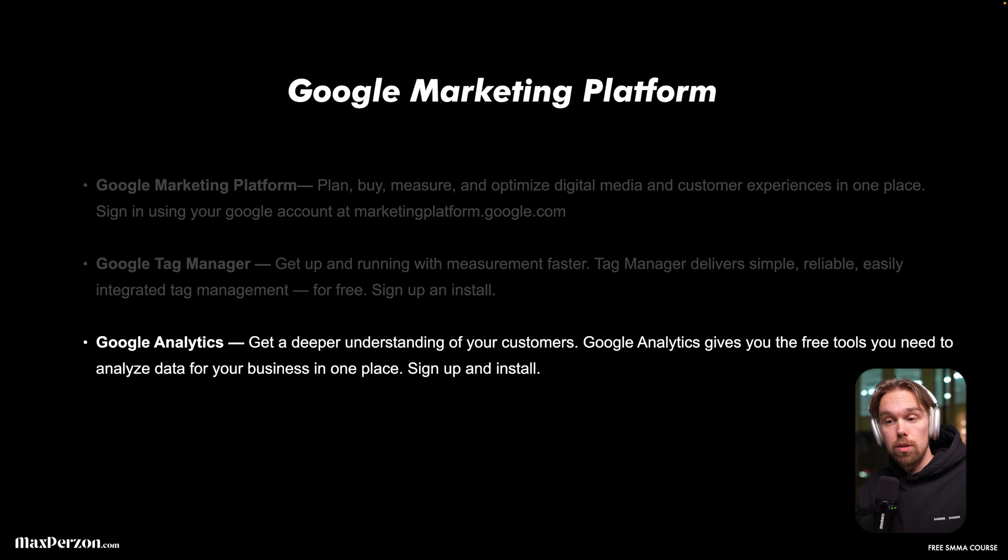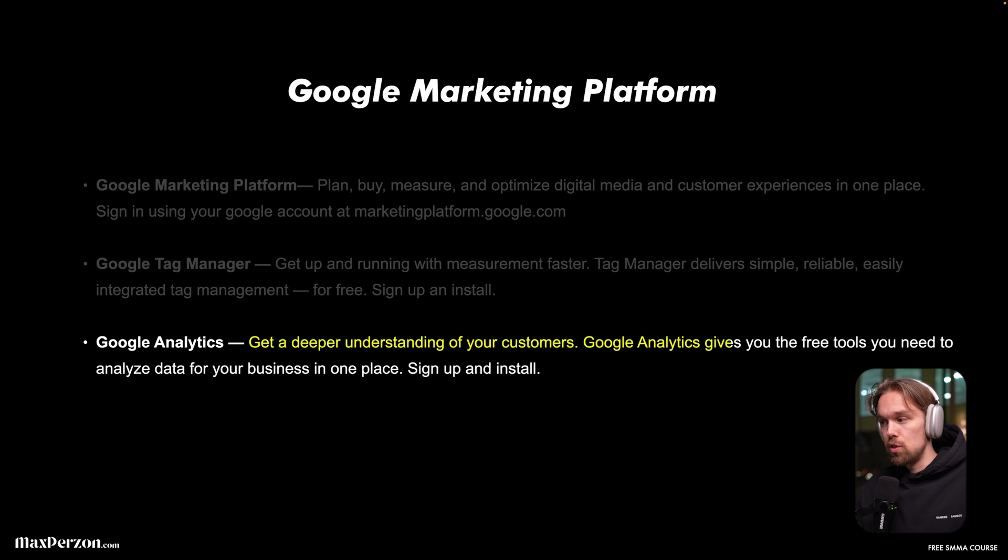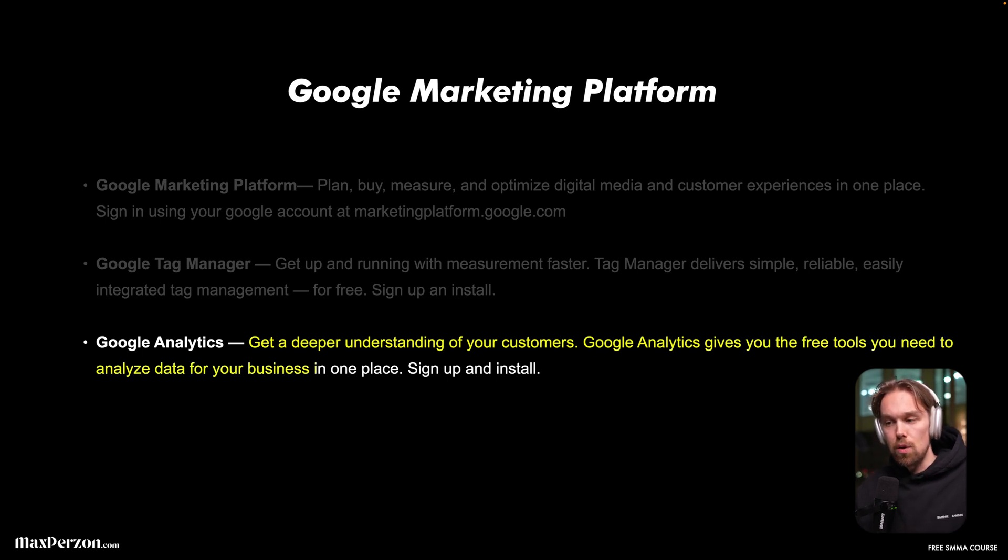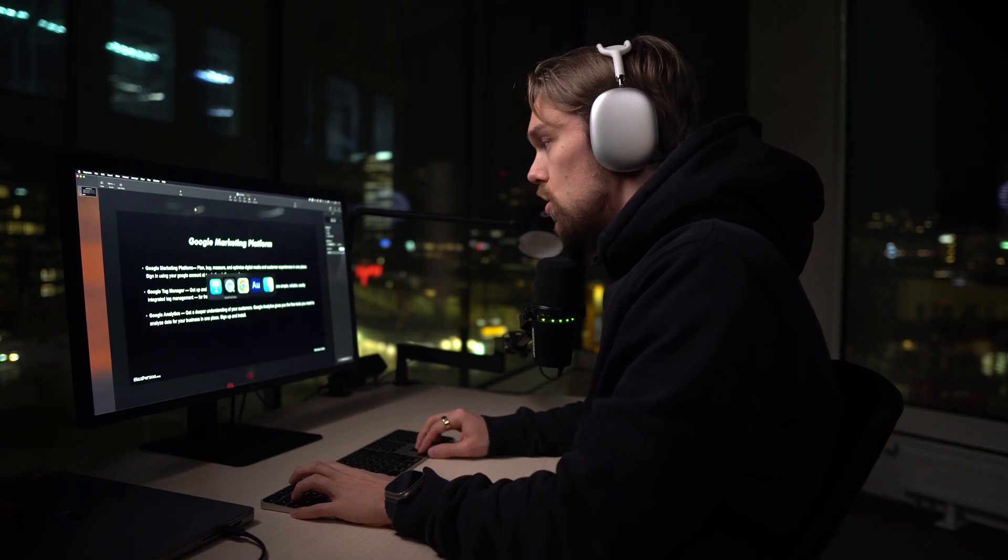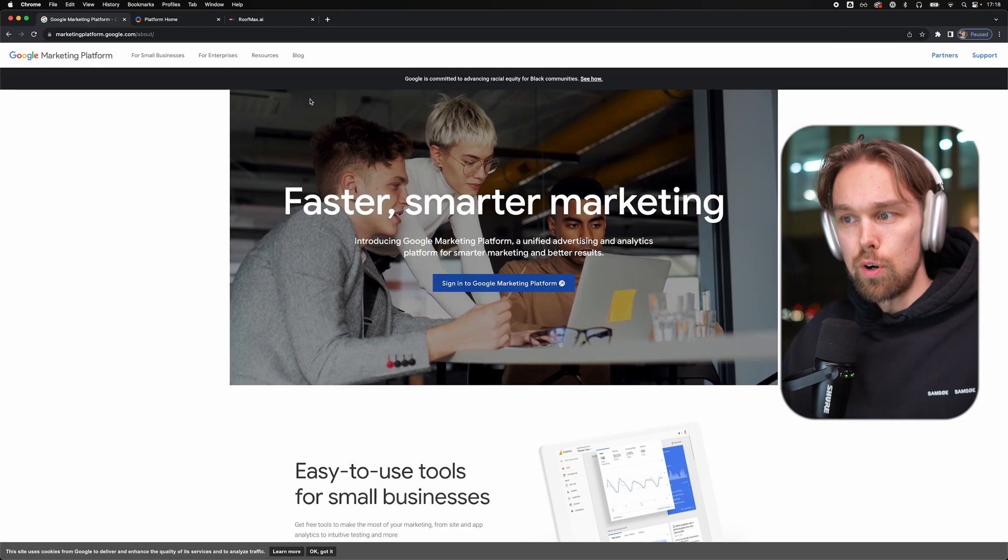Another thing that we're going to install today is Google Analytics. Get a deeper understanding of your customers. Google Analytics gives you the free tools you need to analyze data for your business in one place. So that is something we're going to sign up with and install as well. Let's just dive right into it.